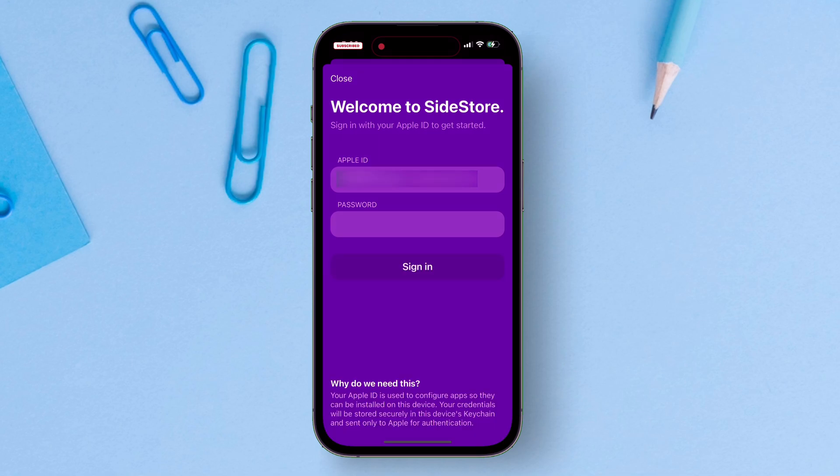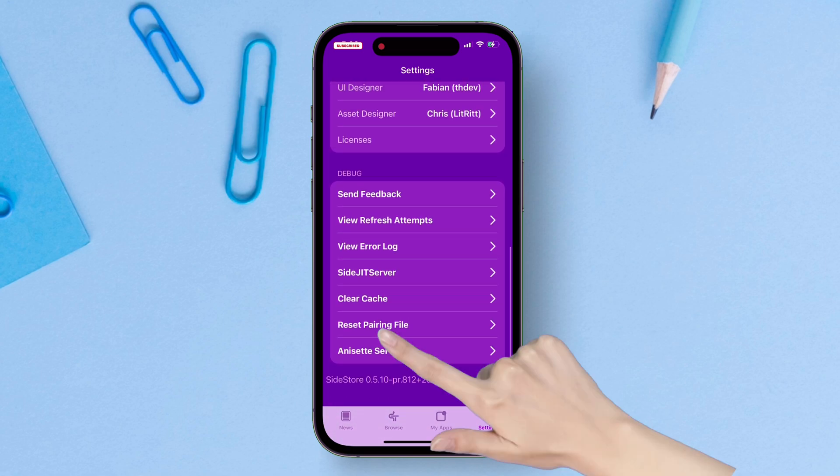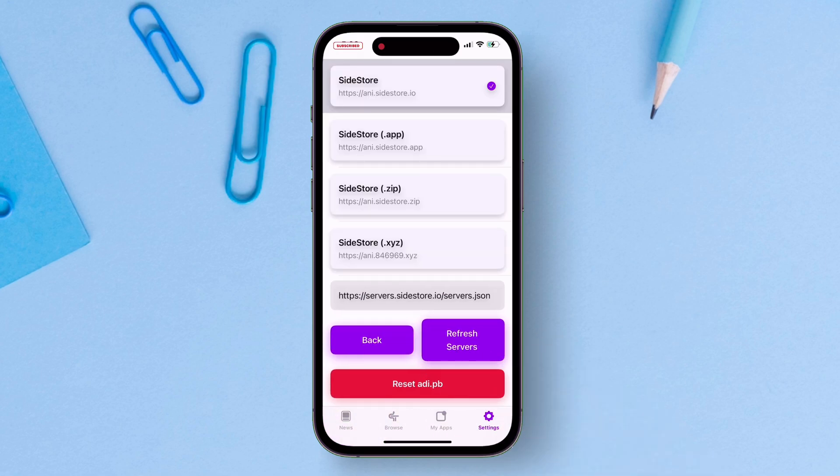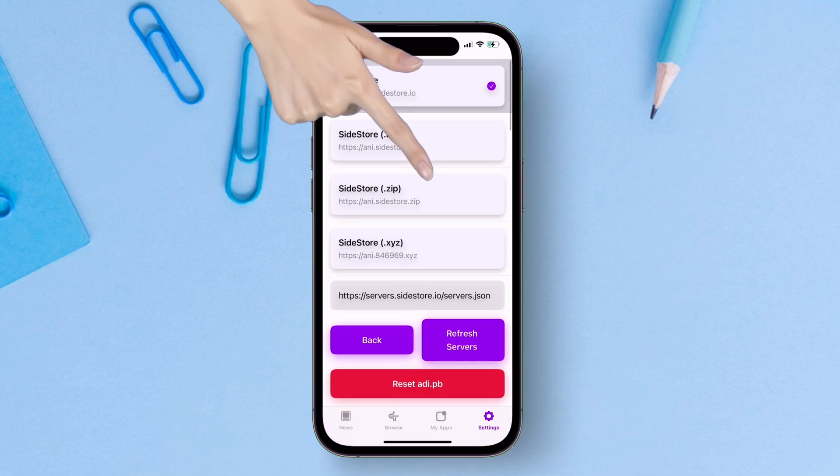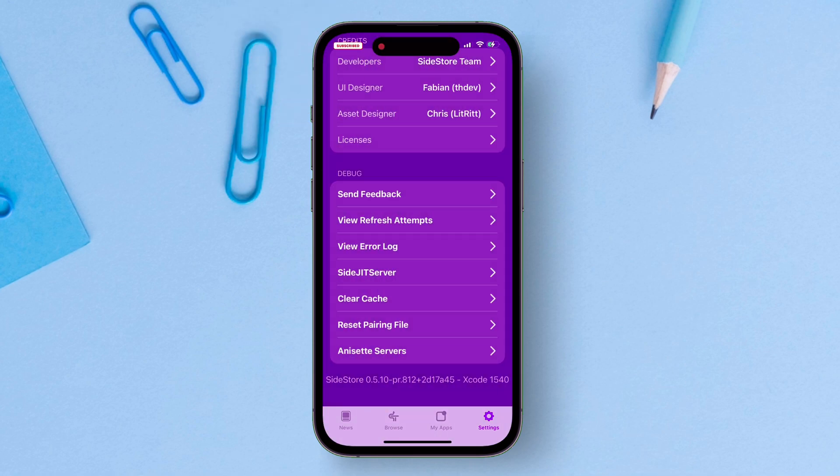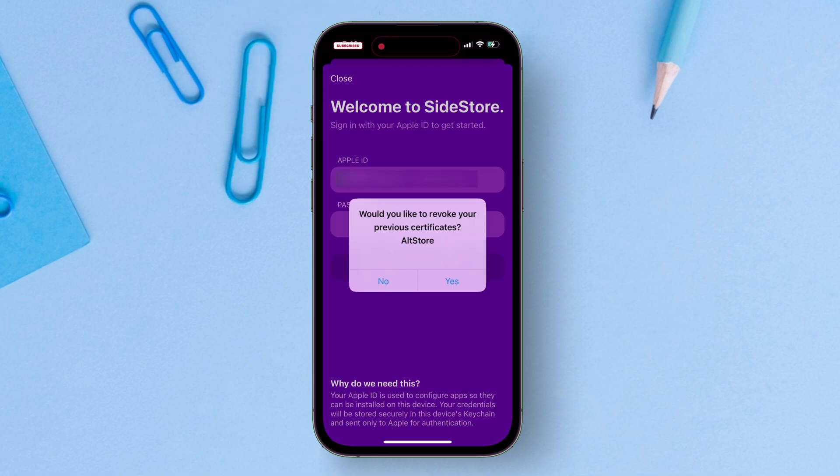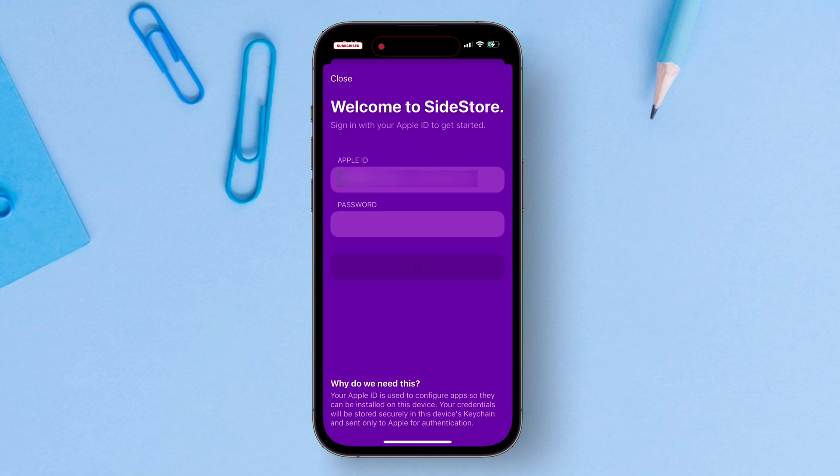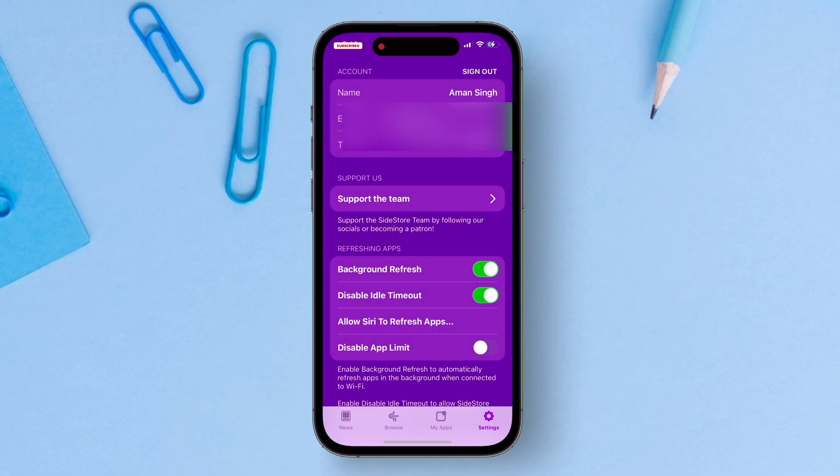If you see an error something like this, don't worry. Just go back and scroll down and tap on Anaset Servers. Just select a different server out of so many options. Then try to log in again with your Apple ID and password. And as you can see, I have successfully logged in.